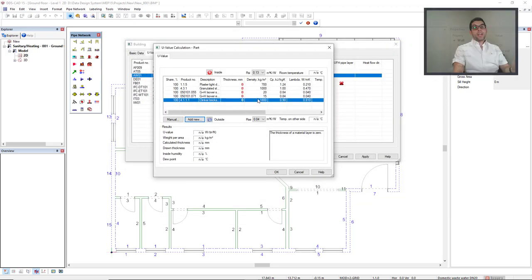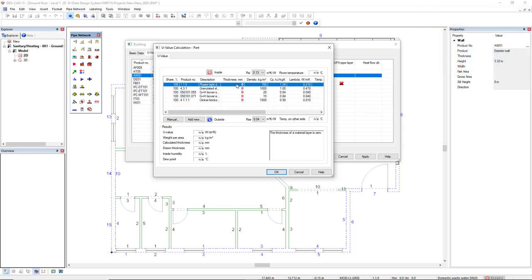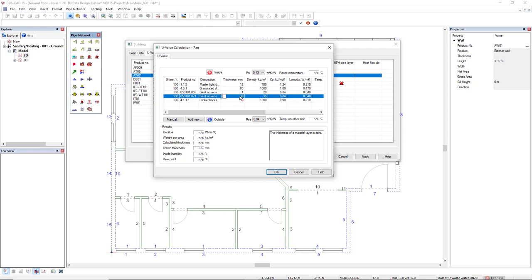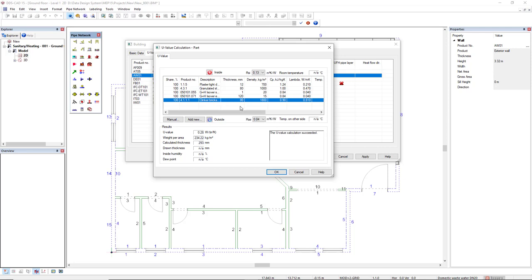After I have inserted all these layers, I can give the thickness in a column thickness. When we finish inserting the thickness for all the layers that we have defined, we see in the results the U-value for this wall, and also the weight area and the calculated thickness.